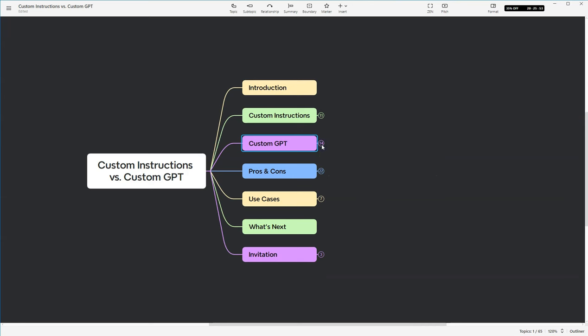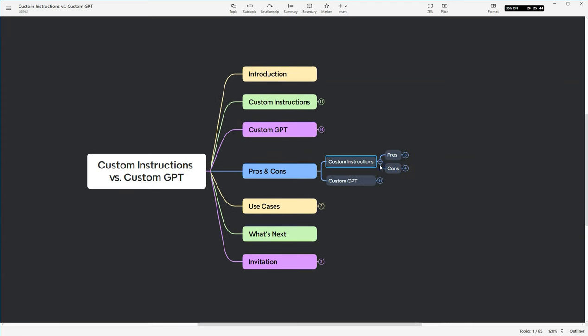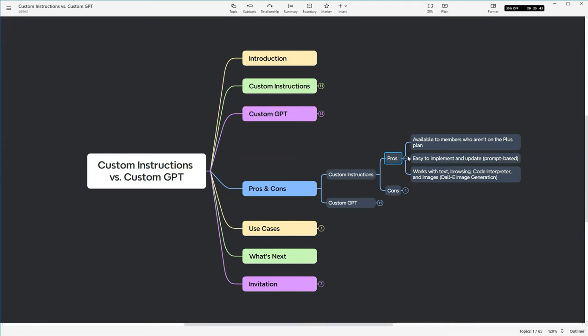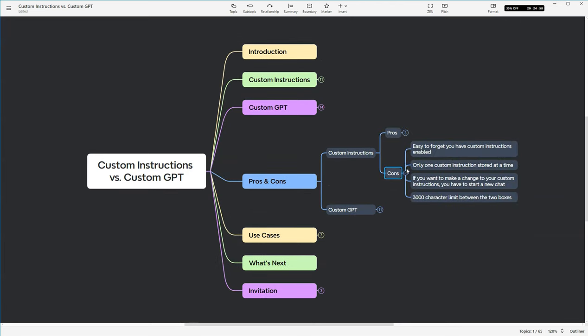Okay, so we've talked about custom instructions. We've talked about custom GPTs. So let's talk about the pros and cons of each one. So we'll start with custom instructions, and here are the pros. They're available to members who aren't on the Plus plan. They're easy to implement and to update because they're prompt-based. So basically, it's just a matter of editing some text. It also works with text, browsing, code interpreter, and images. Now, code interpreter and the images are, I believe, only available to customers on the Plus plan.